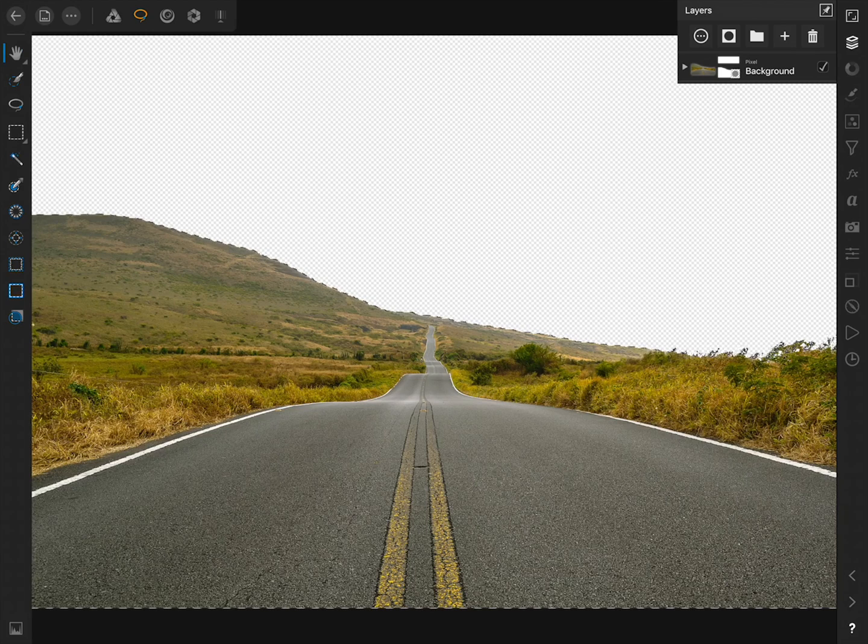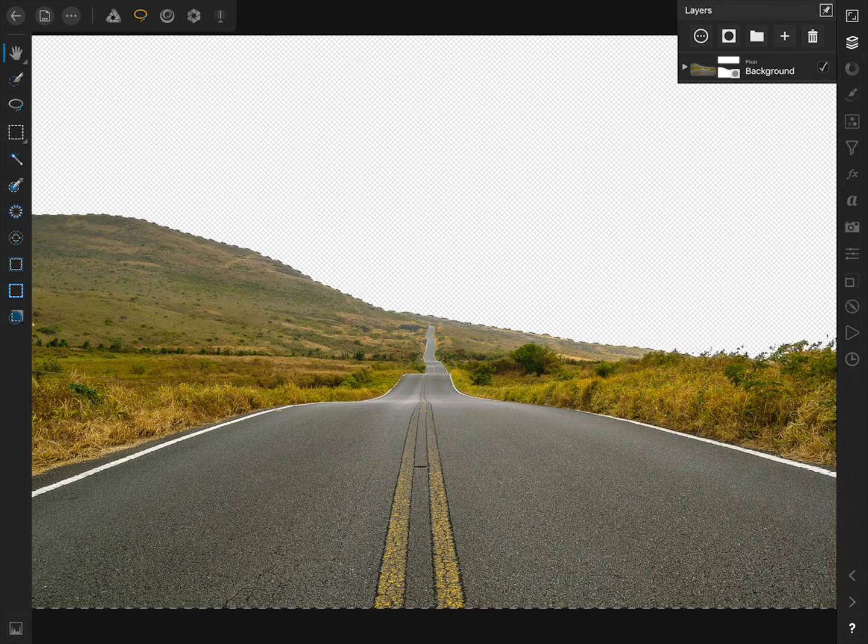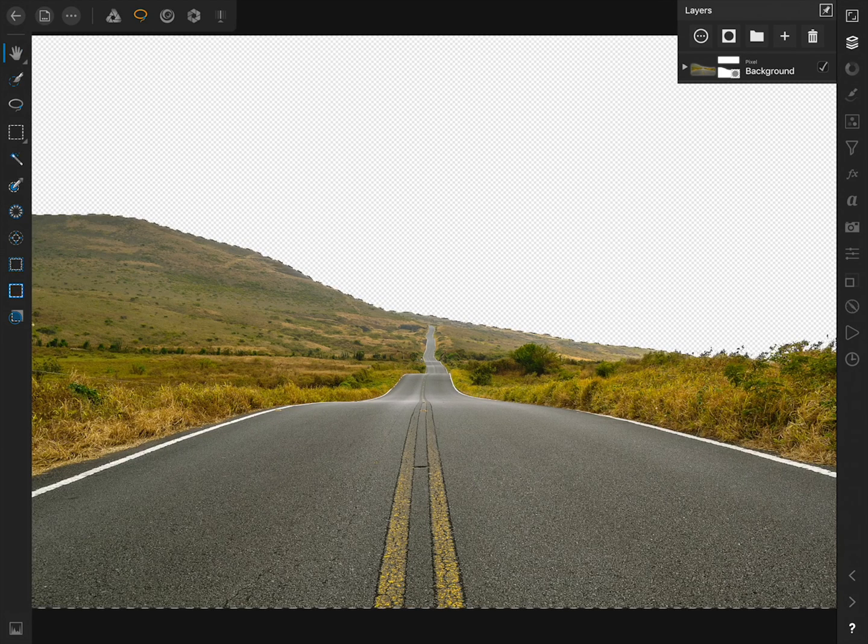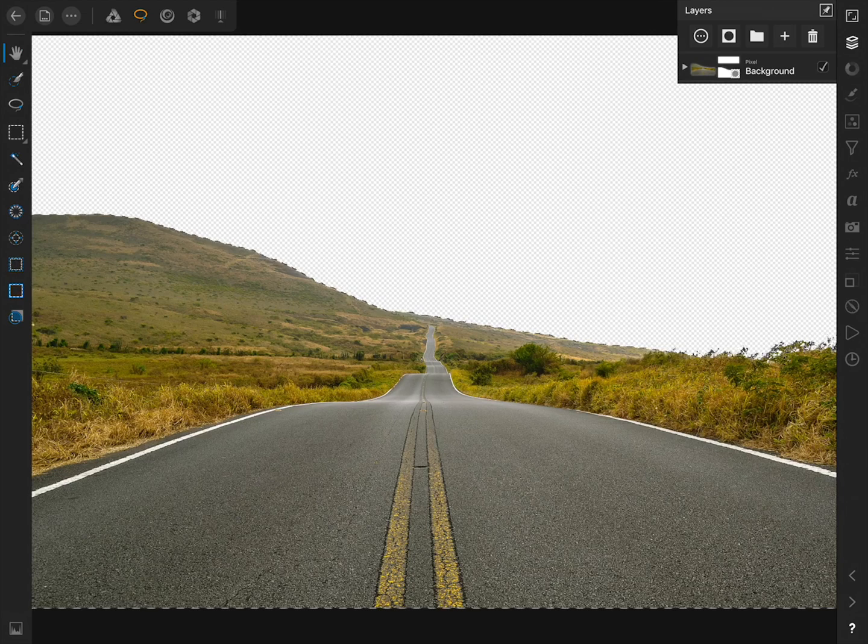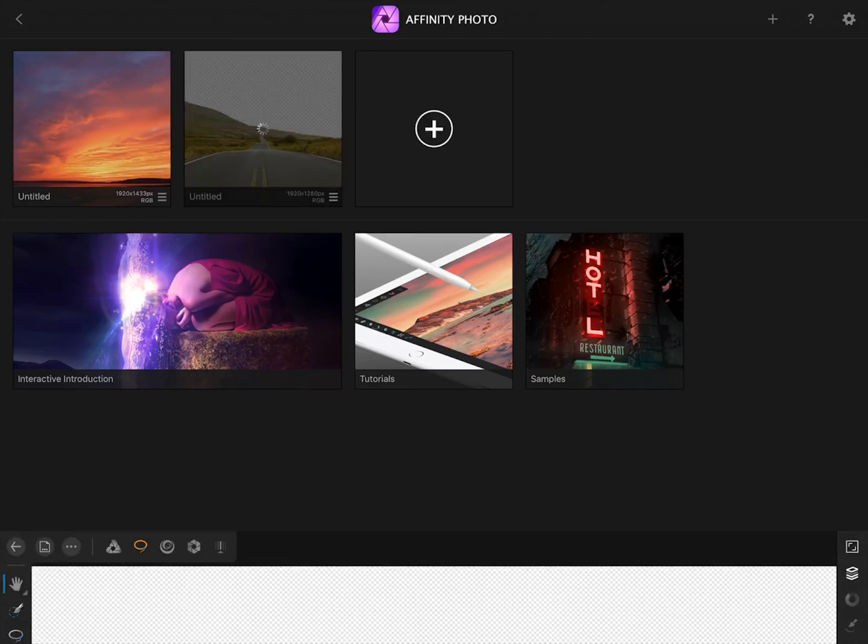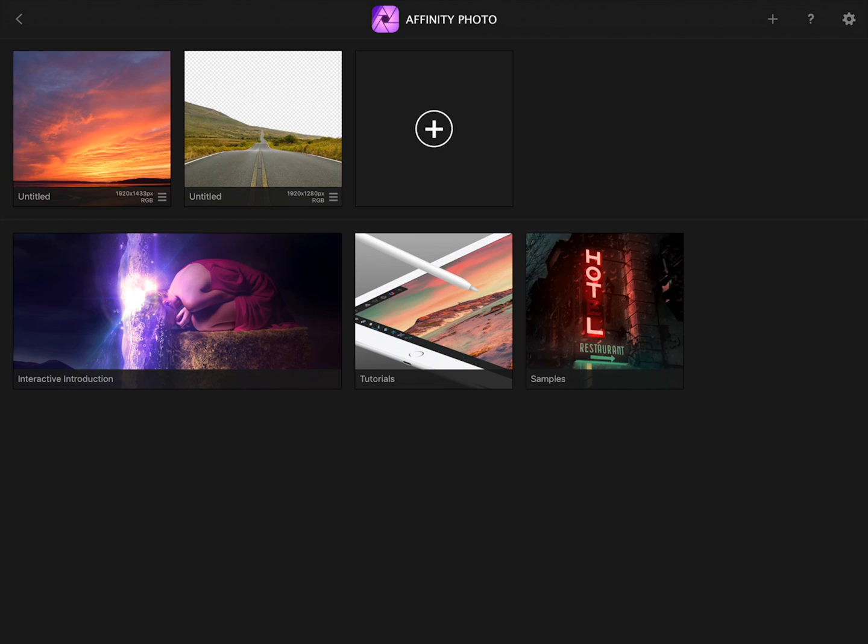With our mask applied, the sky has been removed from the photo. It's now time to put a new sky into this picture. I'll press on the arrow at the top left to return to my home screen, and then come over to this other picture of a beautiful sunset.